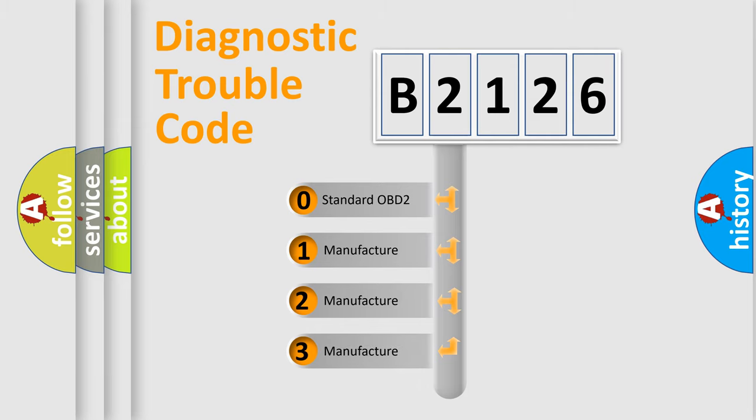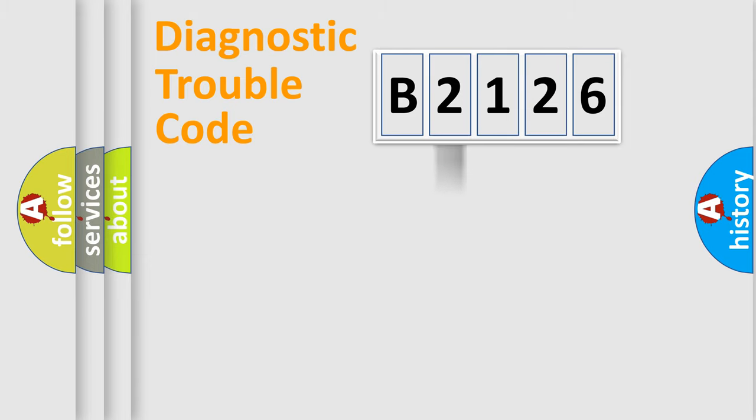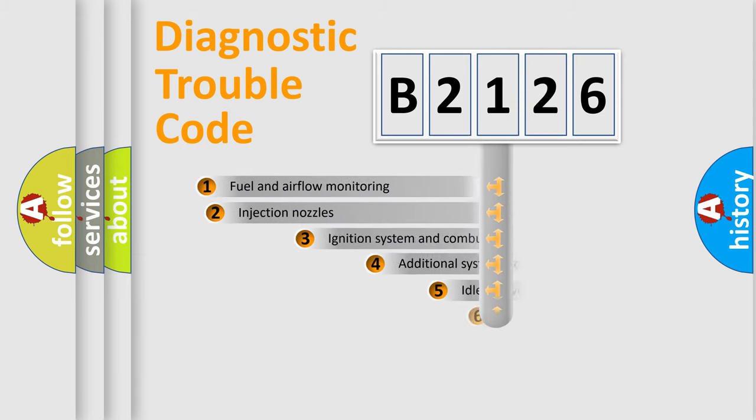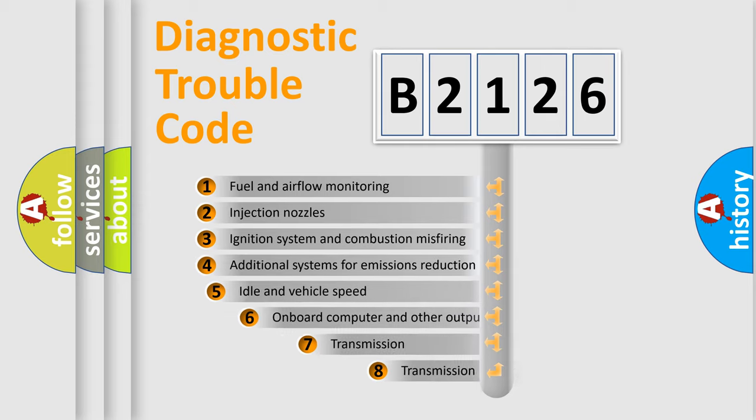If the second character is expressed as zero, it is a standardized error. In the case of numbers 1, 2, 3, it is a more specific expression of the car specific error.